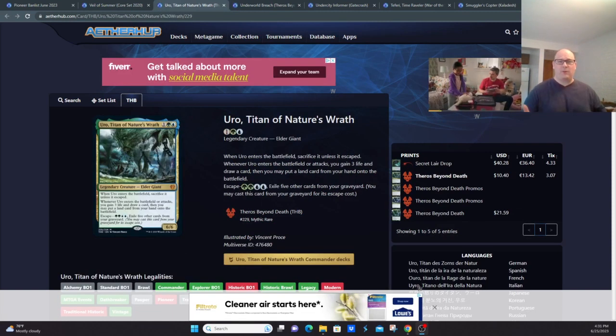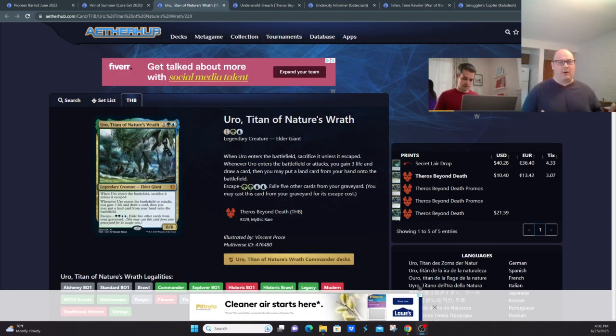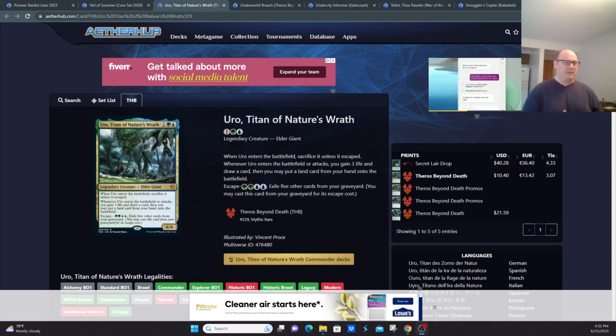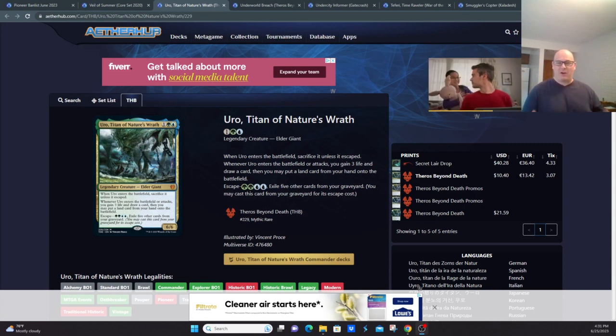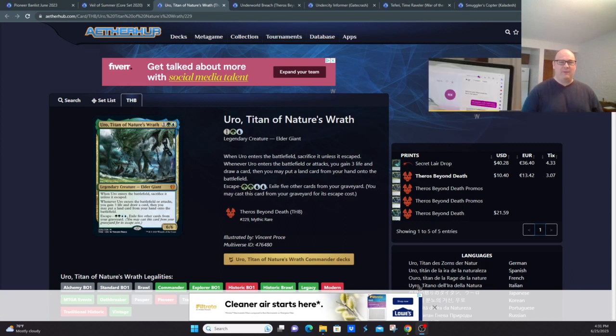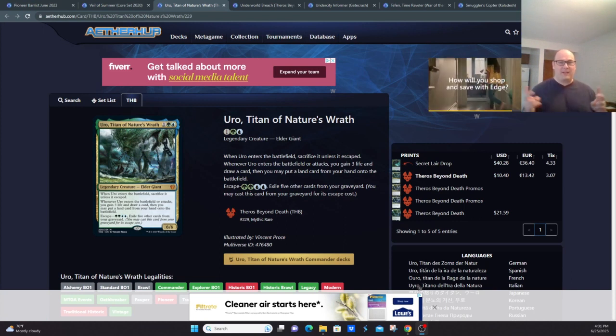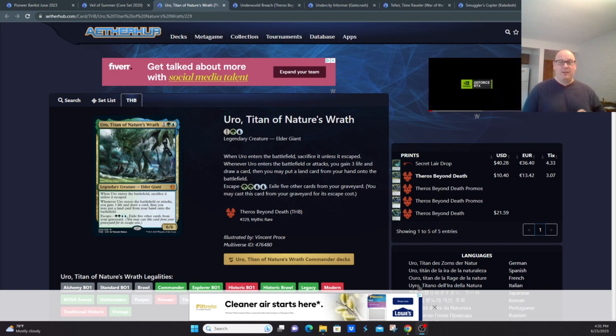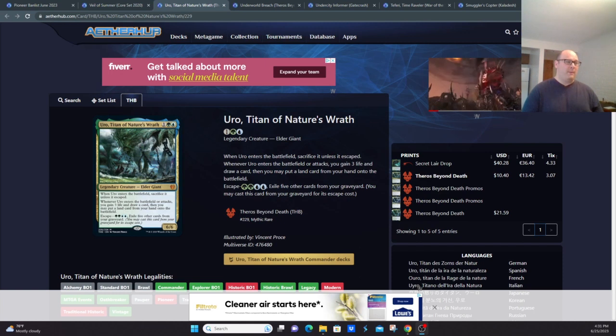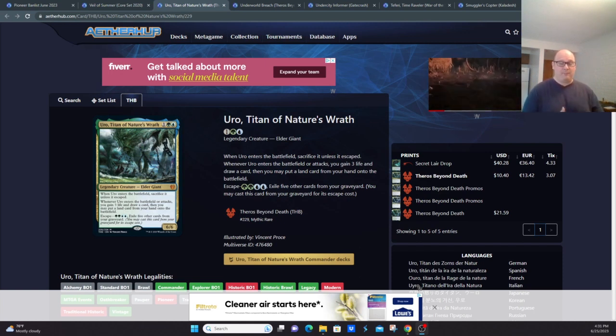Uro, Titan of Nature's Wrath. This card's just too powerful. It's banned in Modern, it's banned in Pioneer. It's just card value on a stick. Even the first casting of it, you get to draw a card, put a land into play, so you get to ramp, get to draw a card, get to gain some life.